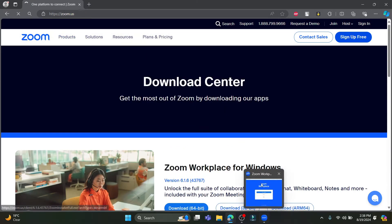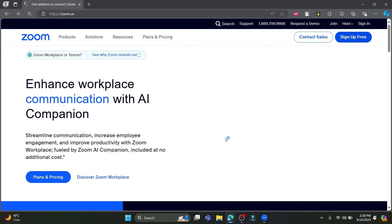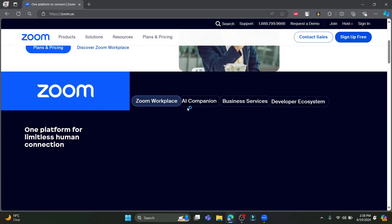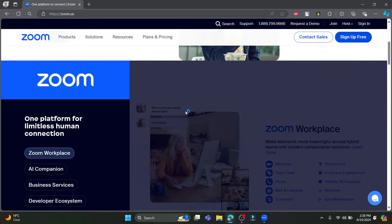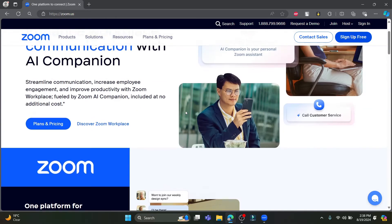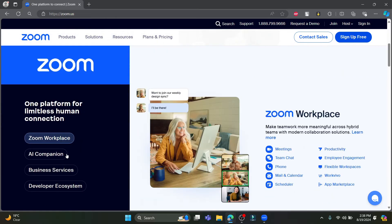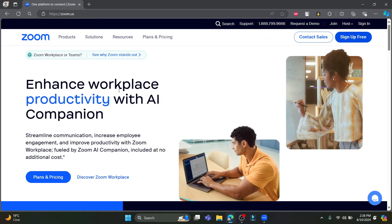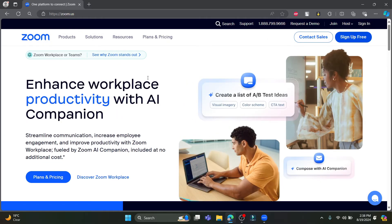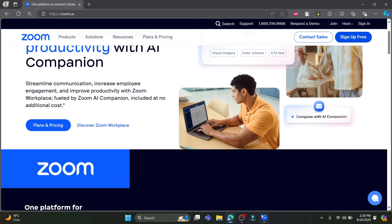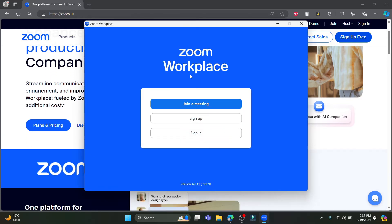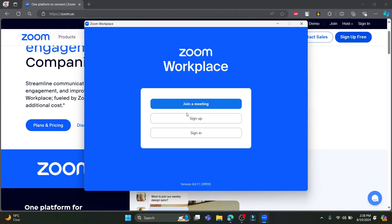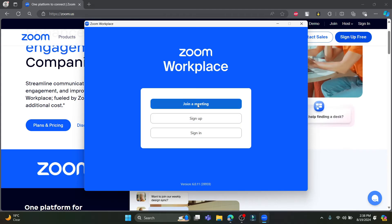Talking about Zoom, Zoom is a video conference app where you can use Zoom to arrange meetings for your workspace, for your studies, for your business activities, and whatnot.